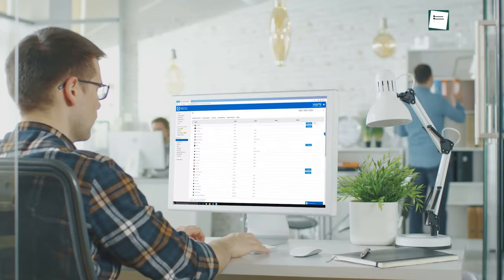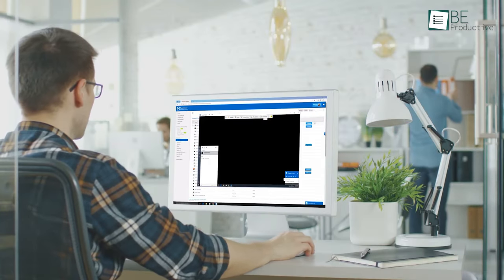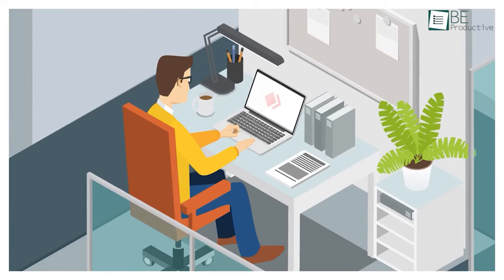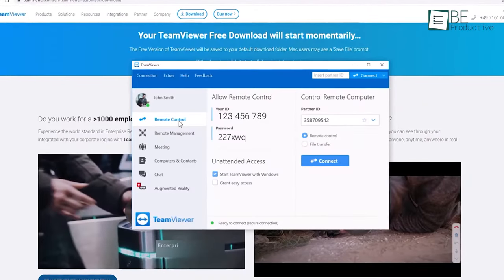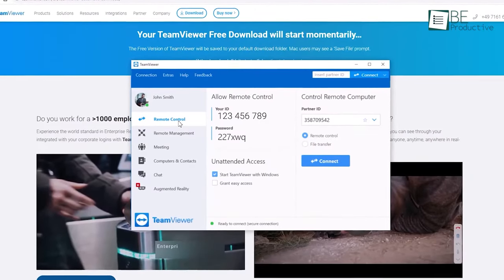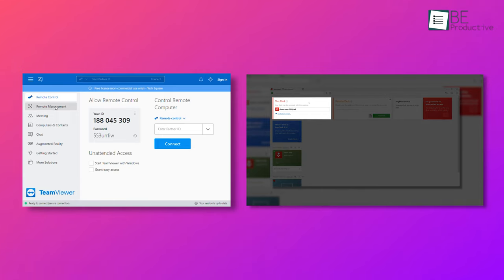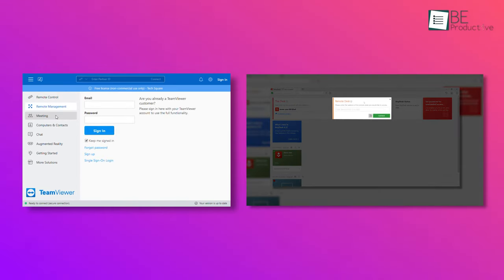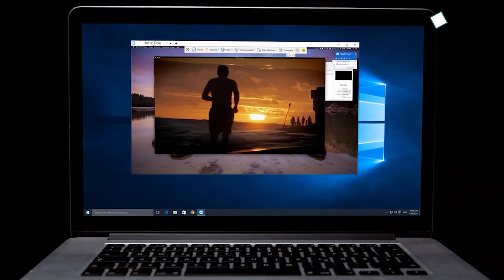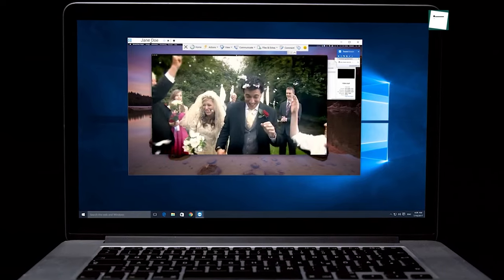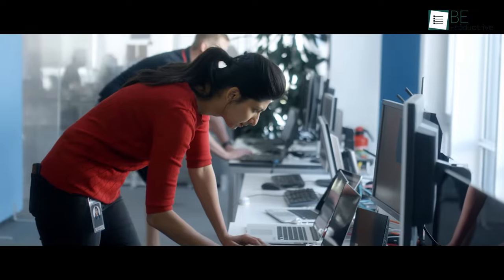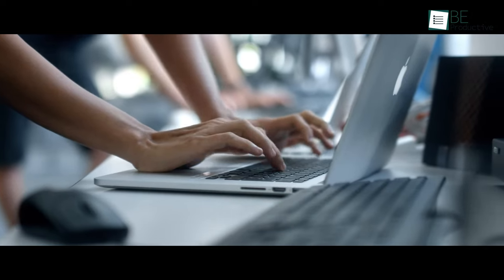Now that we know what these applications are about, let's get straight into the comparison. We want to kick things off with the user interface first. Both have a user-friendly interface where everything is clearly laid out, so you can easily hit the ground running without any training or difficulties. Image scaling was smooth too, and we didn't face any screen tearing during our usage.